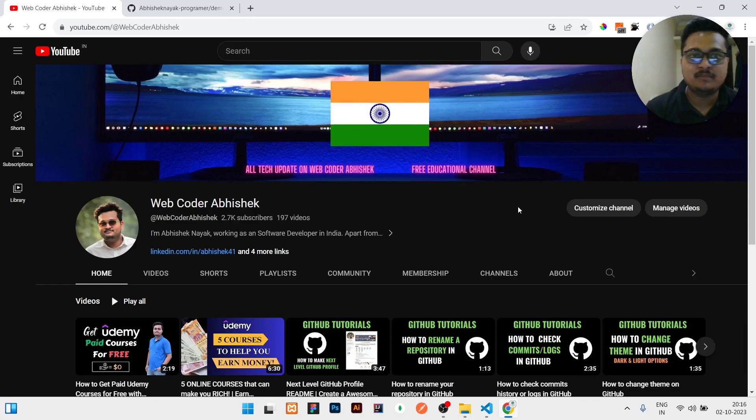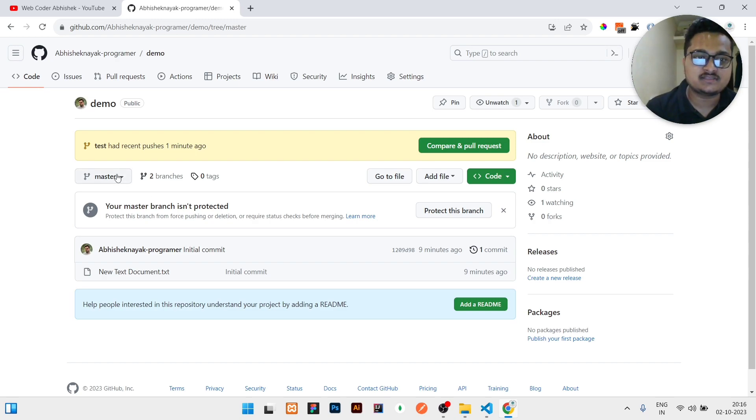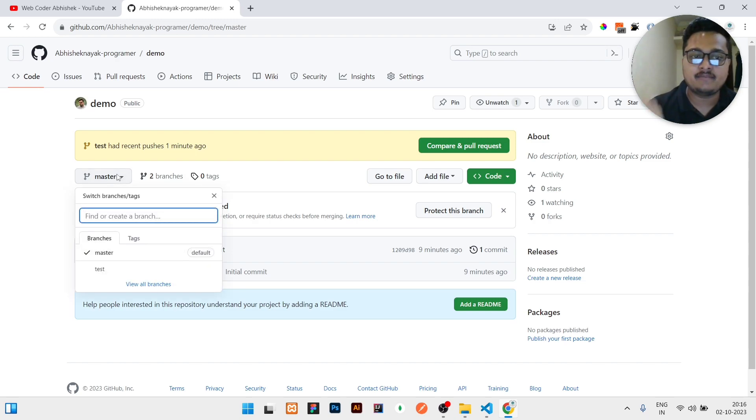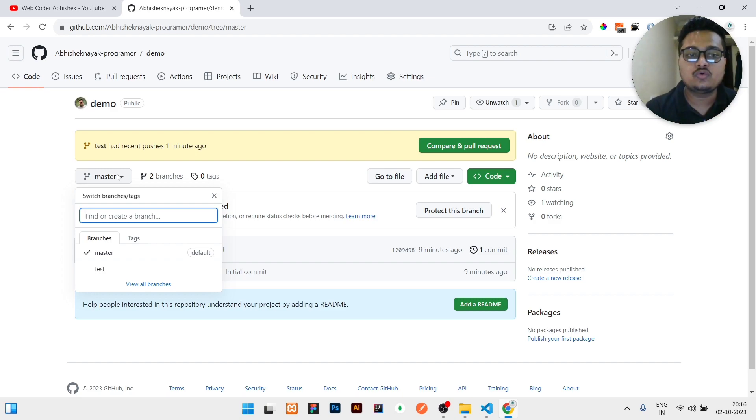Hi guys, in today's video I will be showing you how you can merge multiple number of branches in GitHub. If you have multiple branches, you can see right now I have a master branch and a test branch. I need to merge the code whatever is there in master branch with the test branch, which has the updated code.